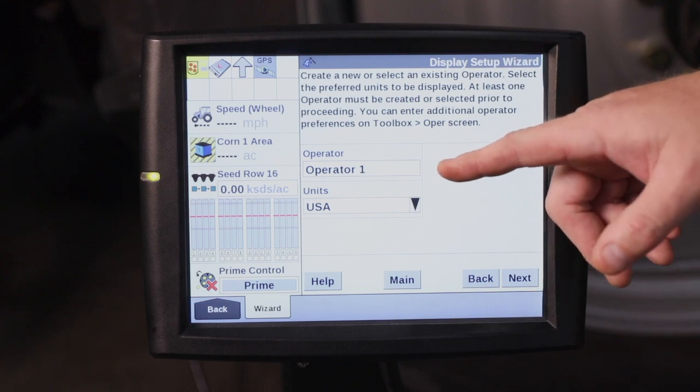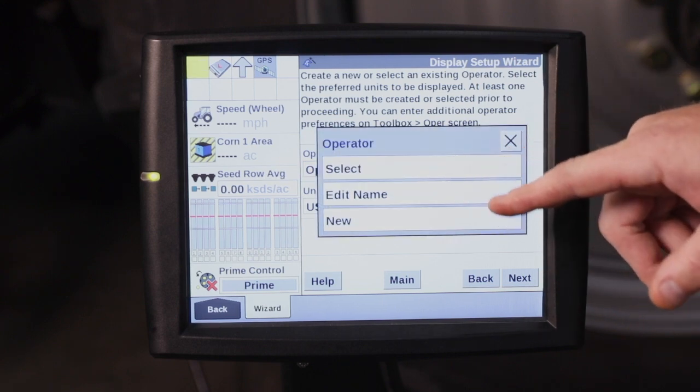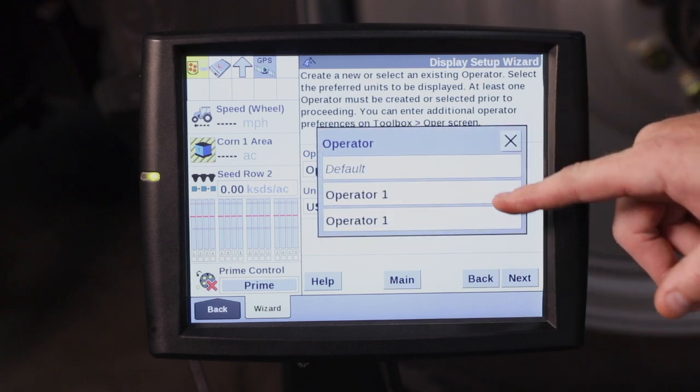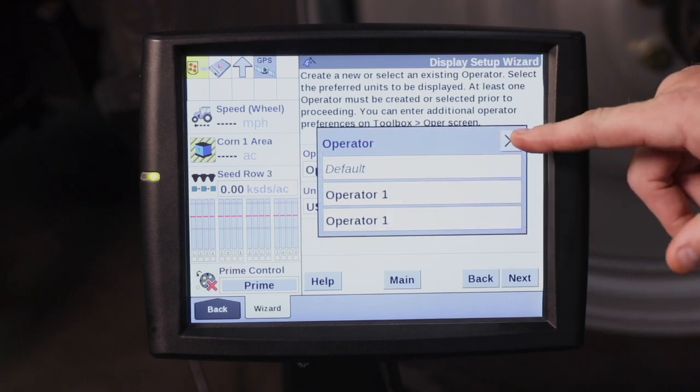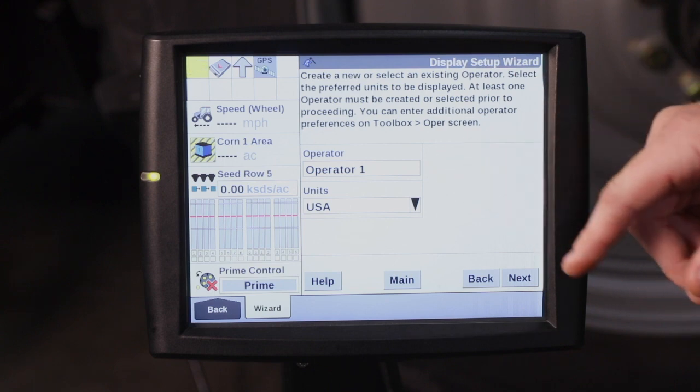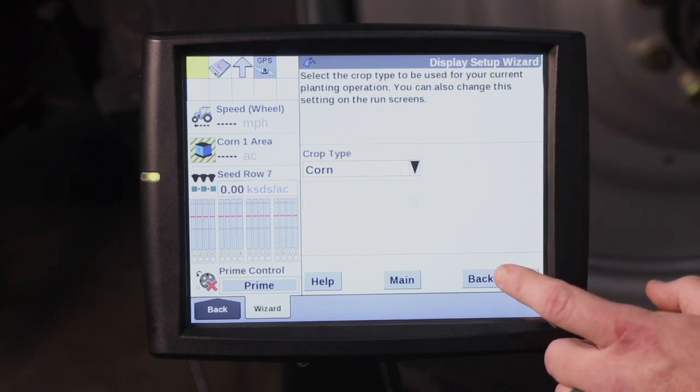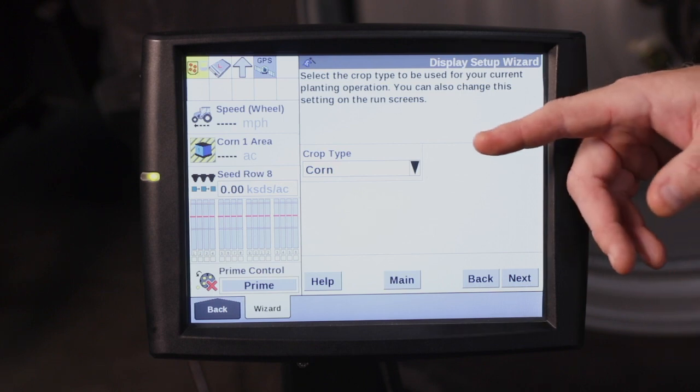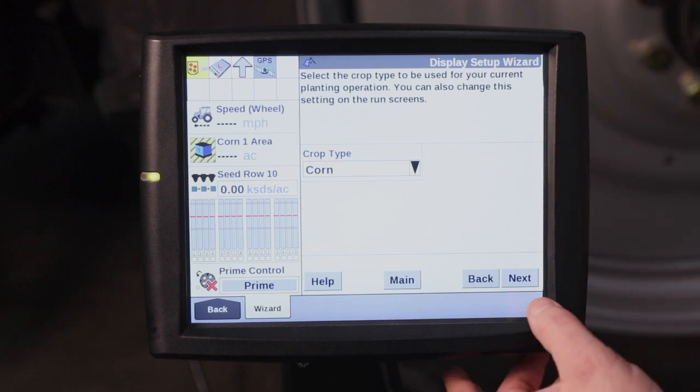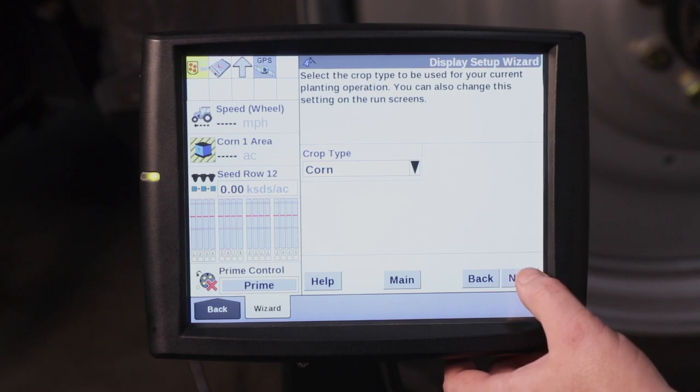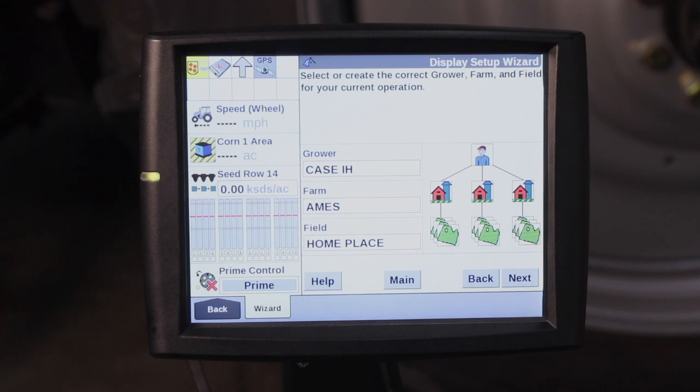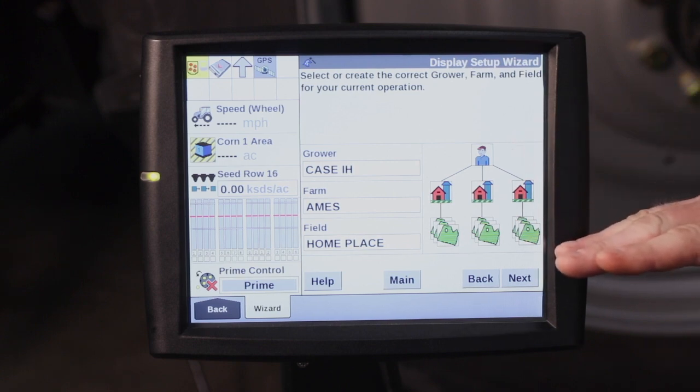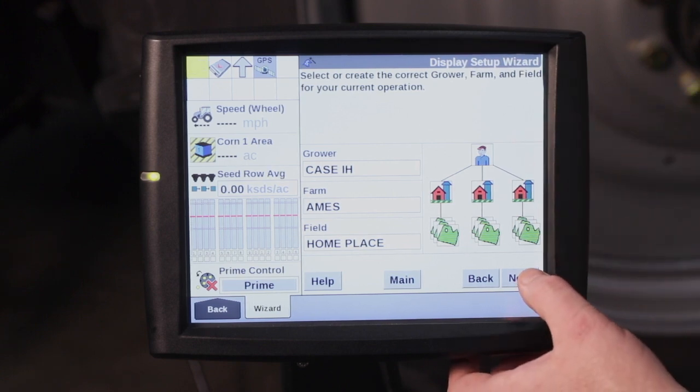You have the operator that's going to be operating it. You can select from a list that you may have available or you can enter a new operator as well. Crop type, this is for what crop type you're going to be planting with the planter. For this example we're going to say corn. And then you have your grower, farm, and field that you can put in through the wizard.